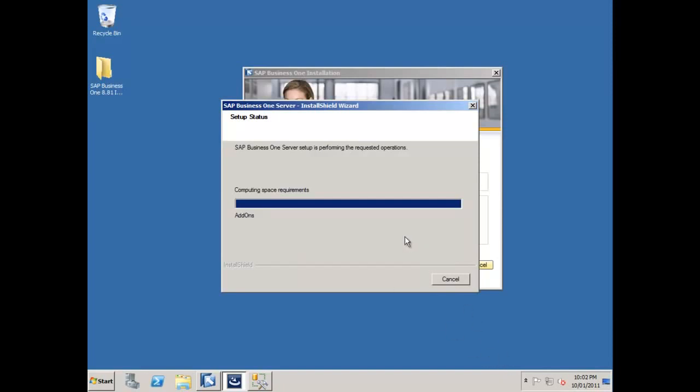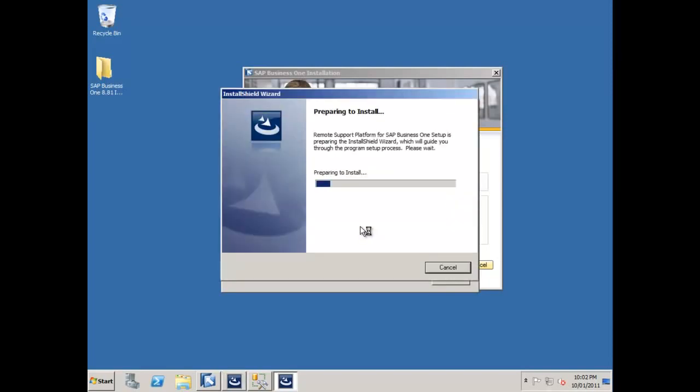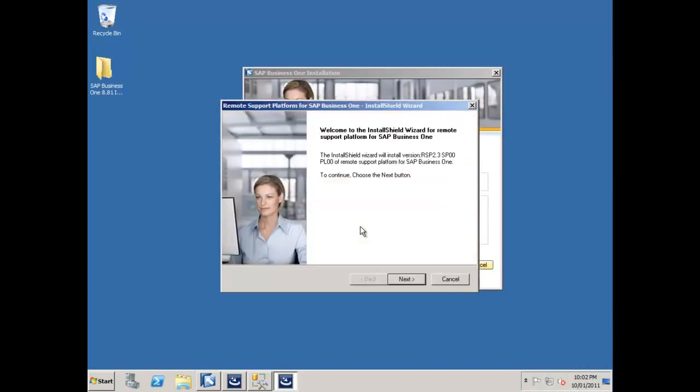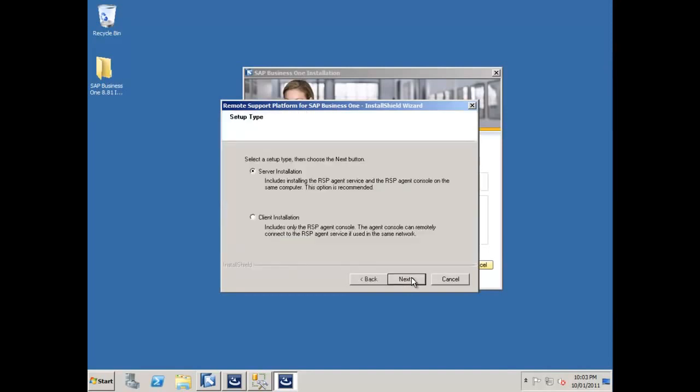So our help database has been loaded, and now it's populating all of the add-on cabinet files into the database. And as soon as that's finished, it automatically triggers the installation for the server components of the remote support platform.